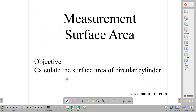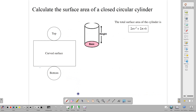Welcome back to class. In this lesson, we are going to be going through how to calculate the surface area of a circular cylinder. A circular cylinder has this kind of shape — it has a circular base and it has straight sides, as is indicative of any cylinder.